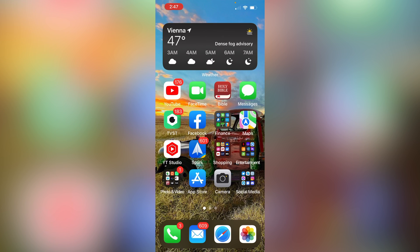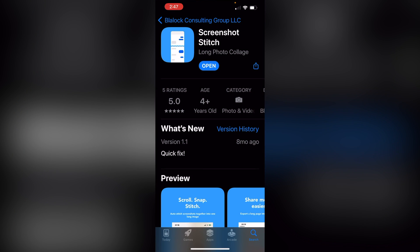So now let's say that you want to take a scrolling screenshot of an app. Let's say you're in Amazon or Instagram or something like that, and you want to show the entire page, but you can't do it because you don't have that option in the operating system. But you can get an app to do it. Let's jump in and go to the app store. This is the app that I like to use. It's called Screenshot Stitch Long Photo Collage by Blaylock Consulting Group. It's free. There's ads in there. You can pay to remove the ads, but this is the one that I like to use.